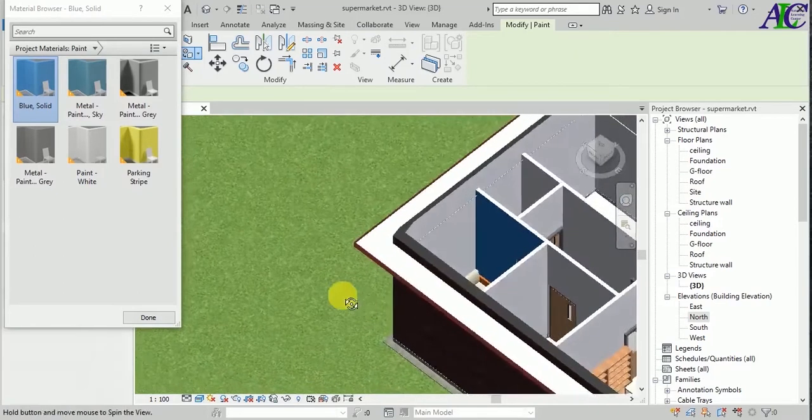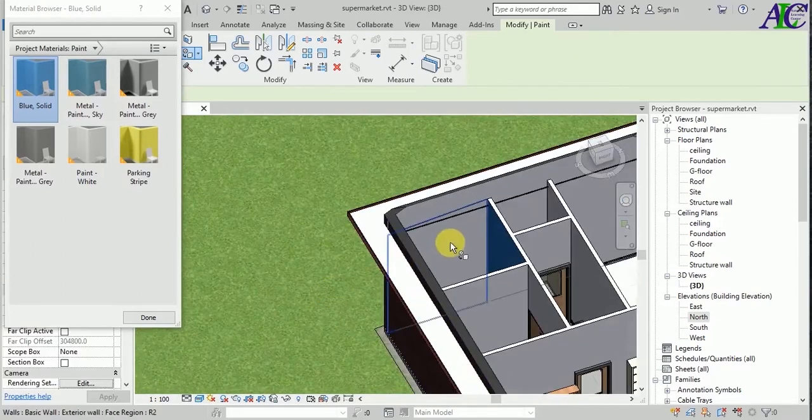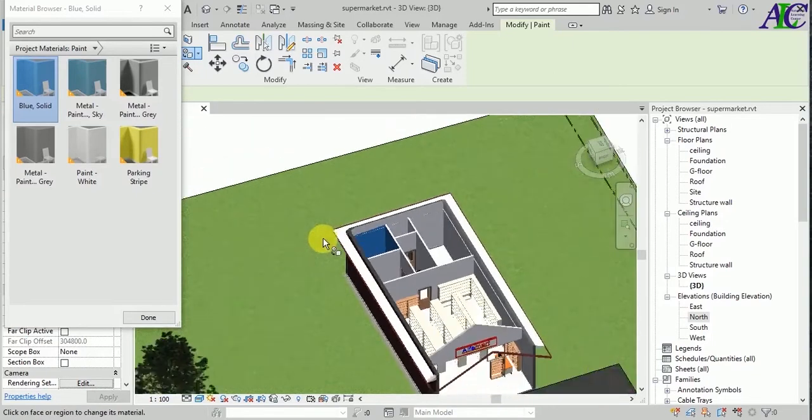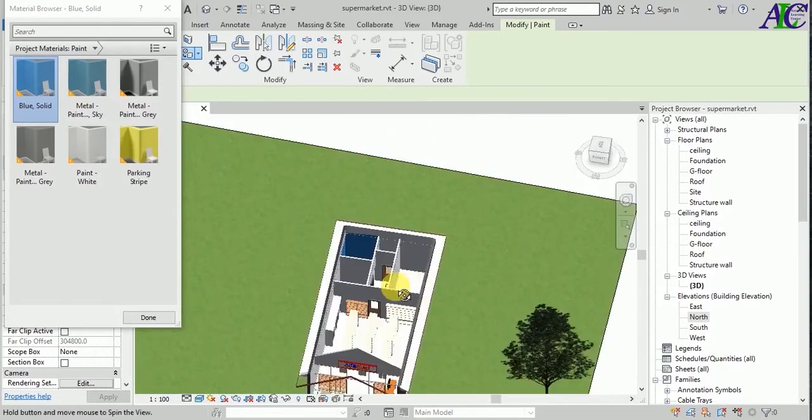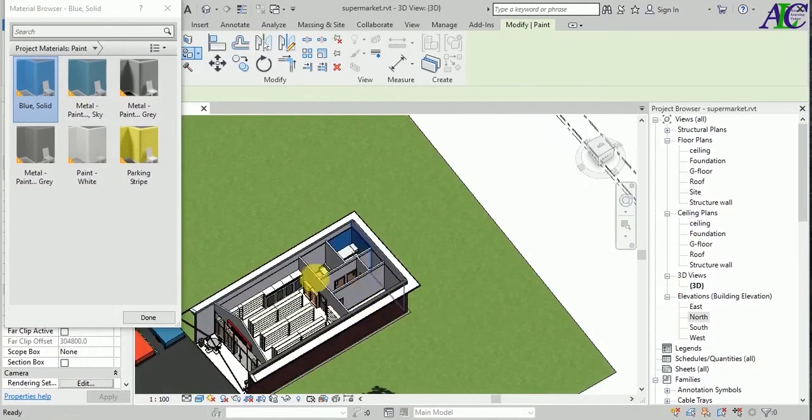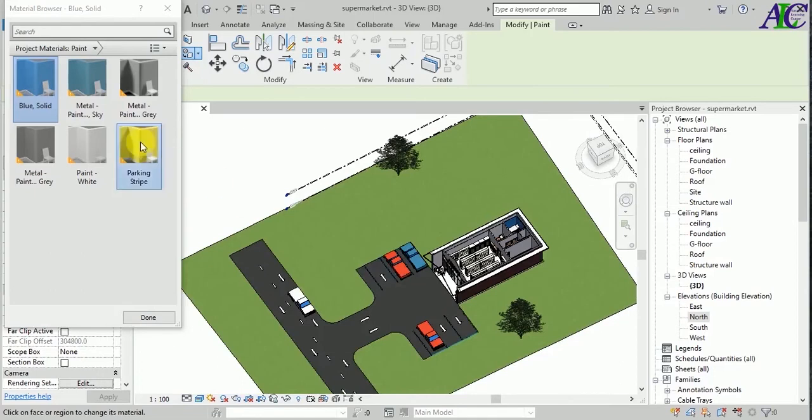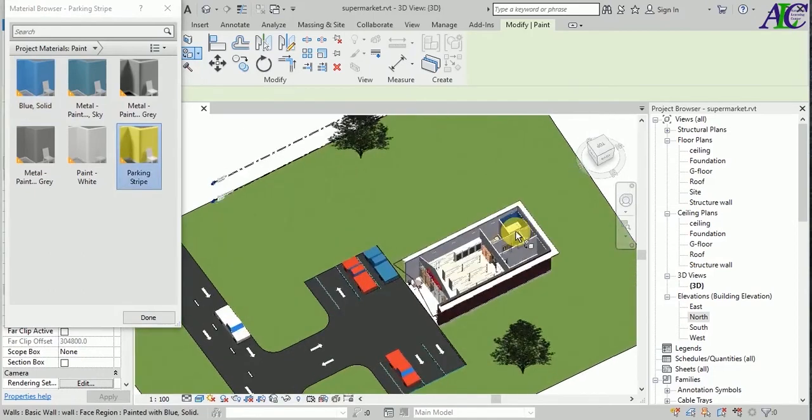And this part. Okay, and for this room, let's select a different color, maybe yellow like this.